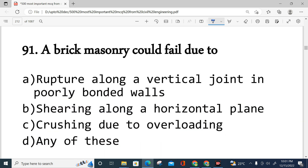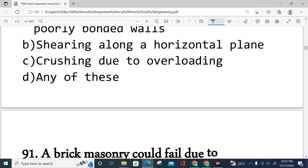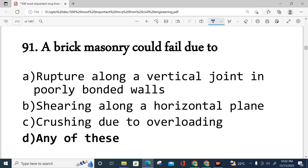Question number 91: A brick masonry could fail due to — rupture along a vertical joint in poorly bonded walls, shearing along a horizontal plane, crushing due to overloading, or any of these? The correct answer is any of these, option D. Brick masonry can fail due to all three of these modes.